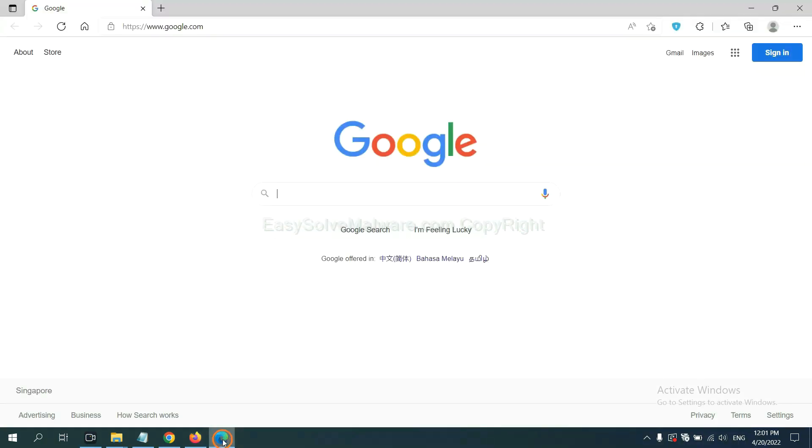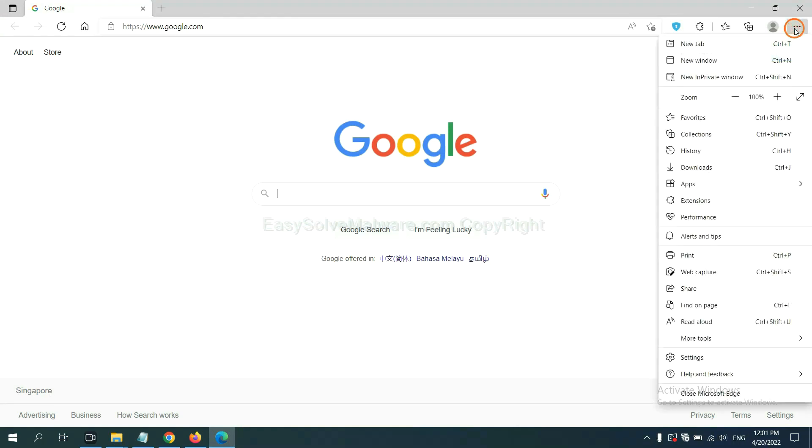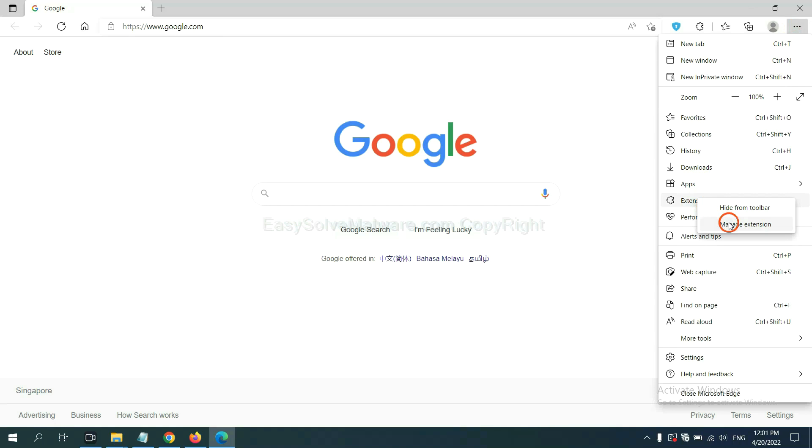On Microsoft Edge Browser, click Menu button. Now right-click on Extensions and click Manage Extension.